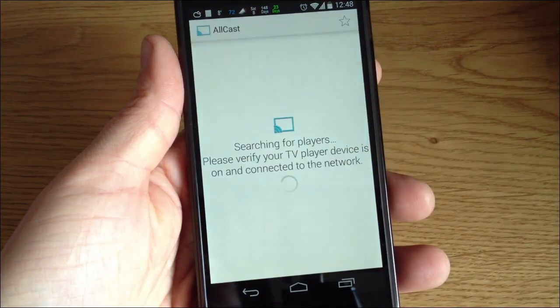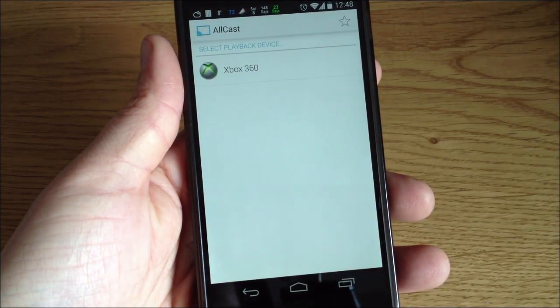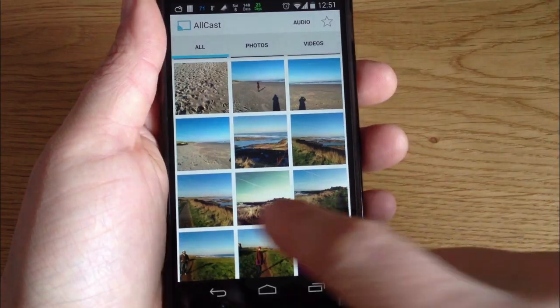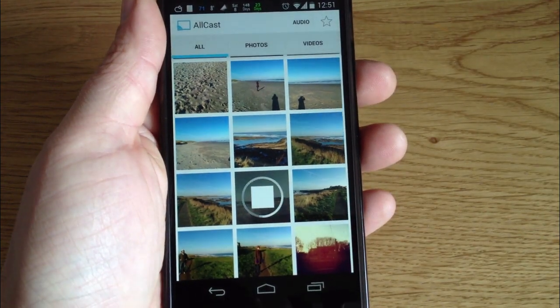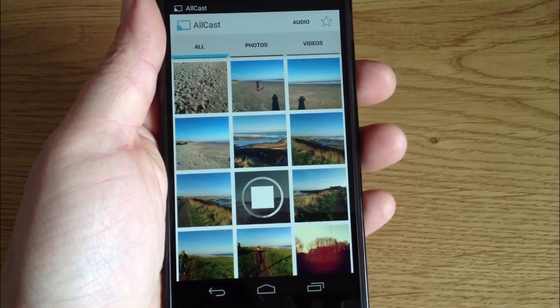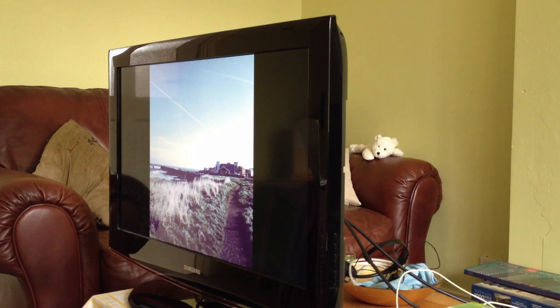What's up guys, it's Moz, and today I want to talk about a cool free app called Allcast. I've been having some fun with this, and I can honestly say that it's made me smile quite a bit. Seeing my photos and videos blown up on a decent-sized screen is really quite nice.